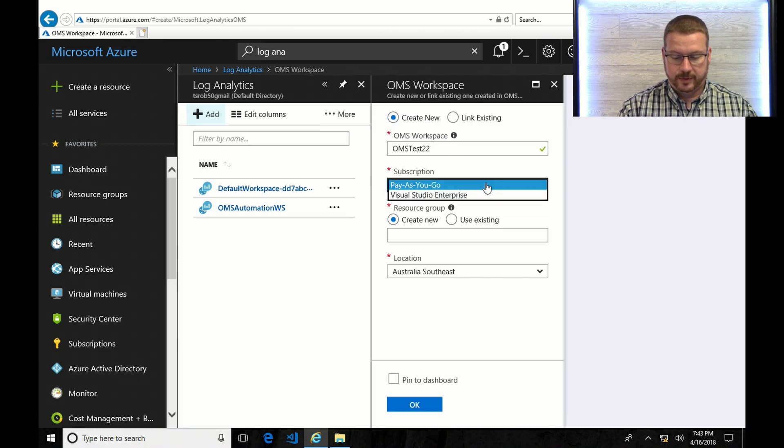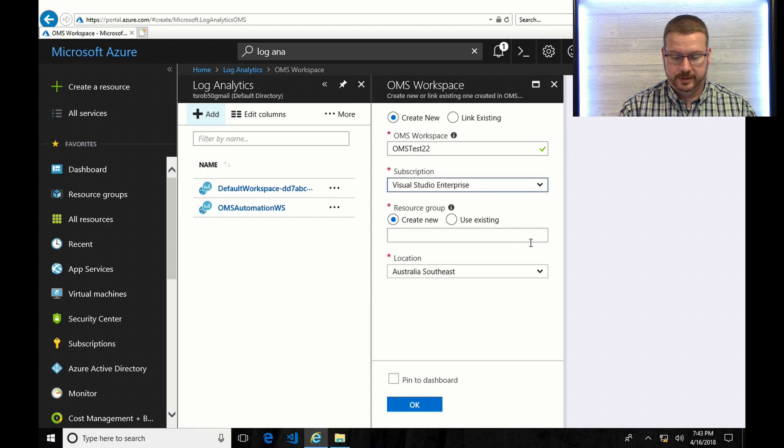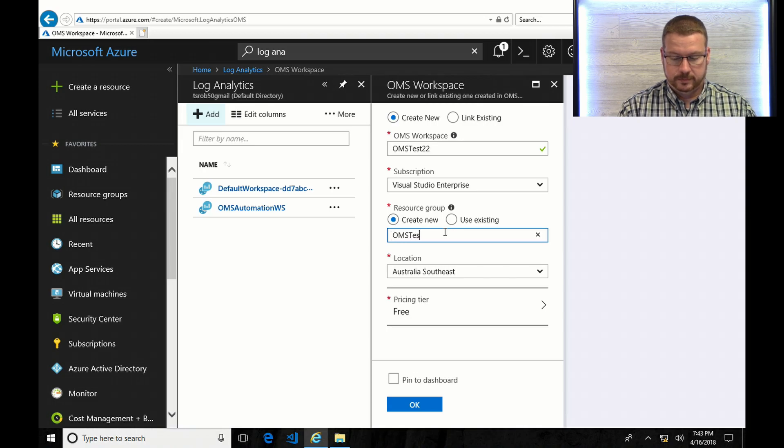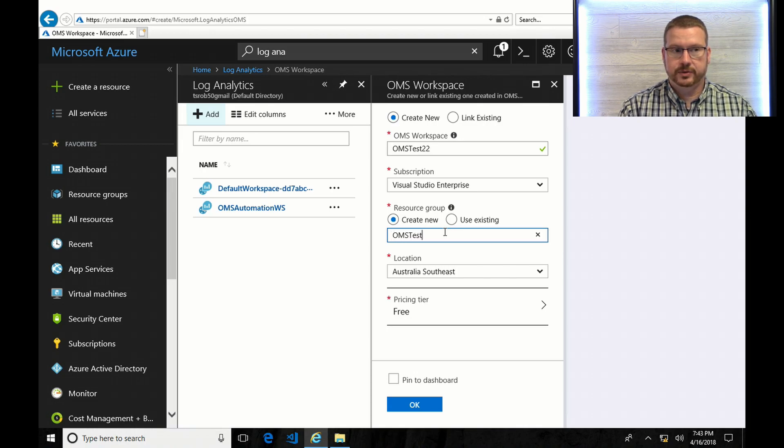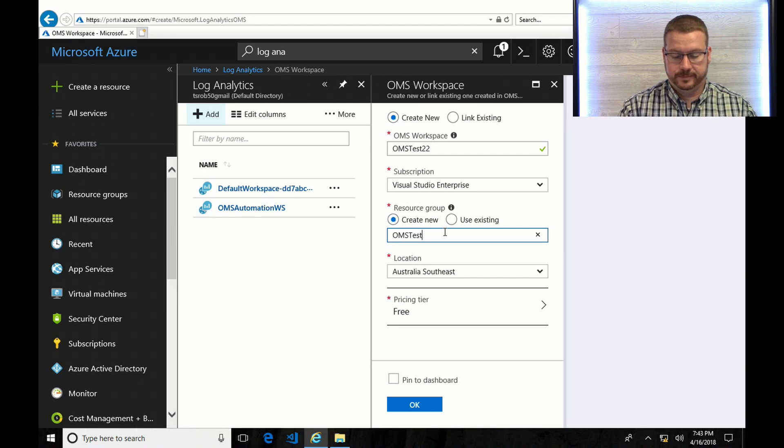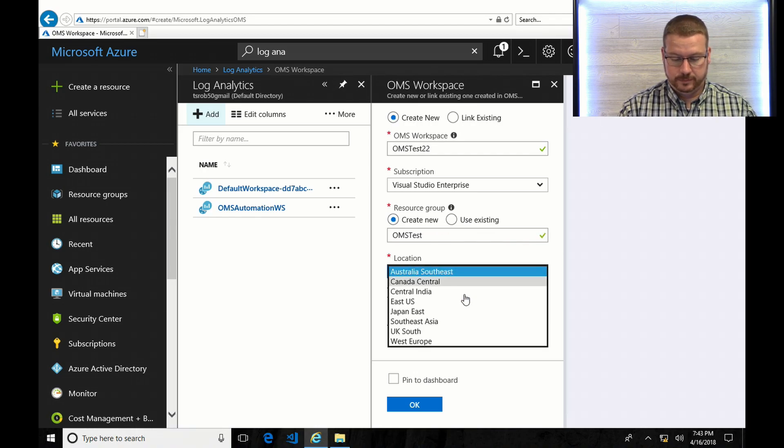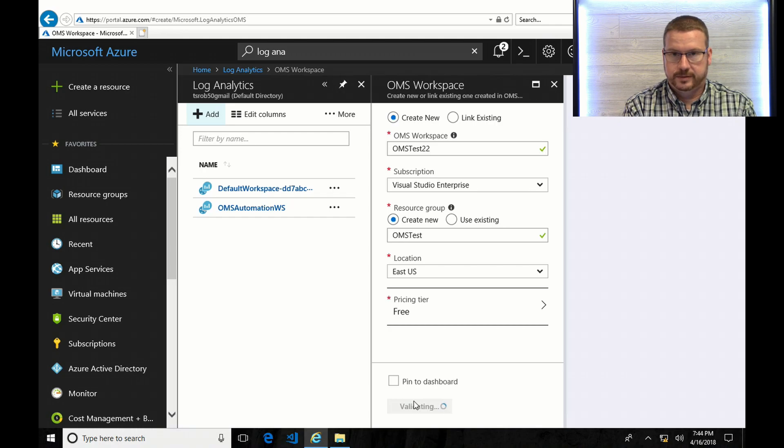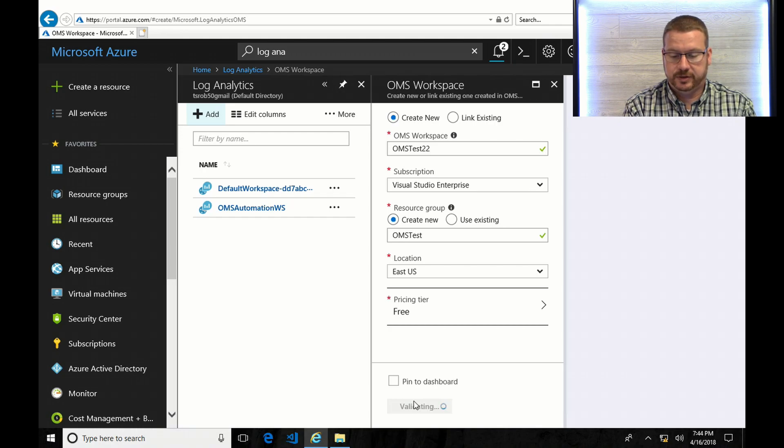There we go. I'm going to add this as Visual Studio subscription. And I'm going to create a new resource group. One thing to note, if you do want to link your OMS workspace with an Azure Automation account, it has to be in the same resource group. And I'll pick East US pricing tier free and click OK. So I'll give it a couple minutes to finish and that should install the OMS workspace.